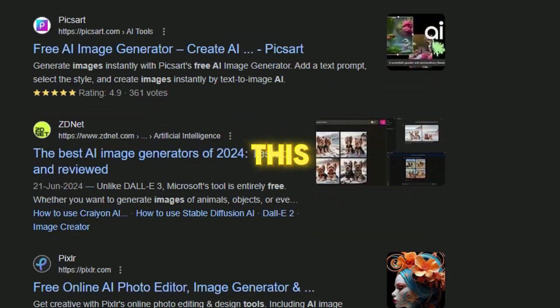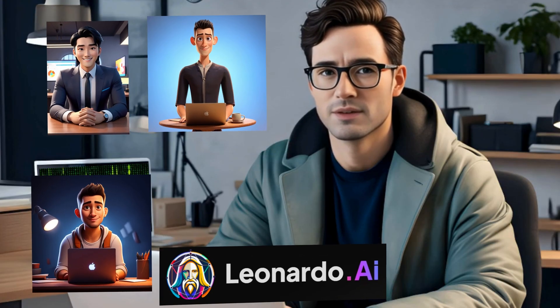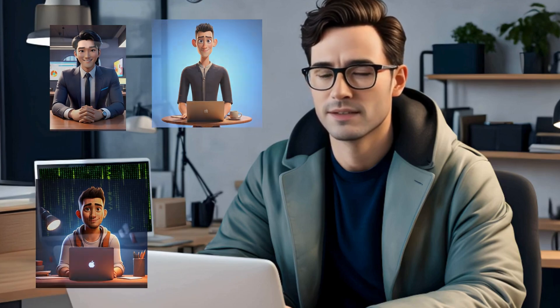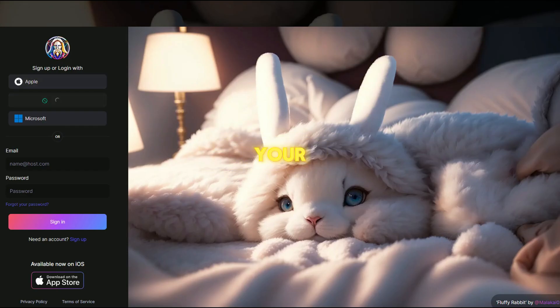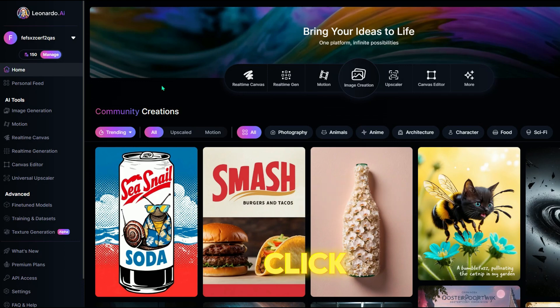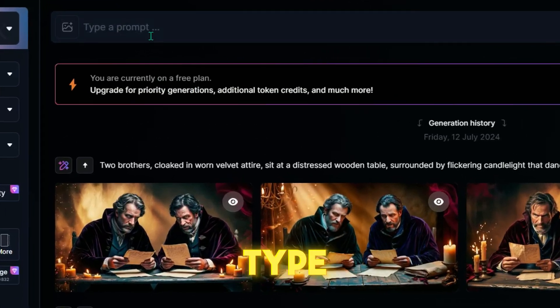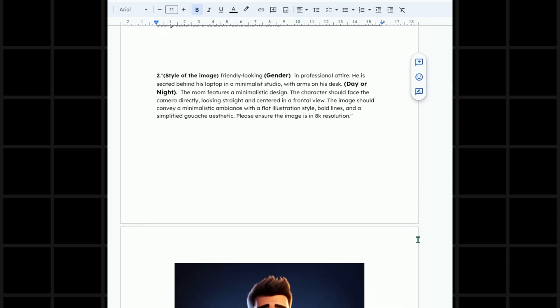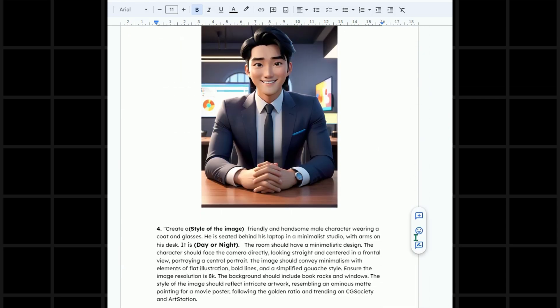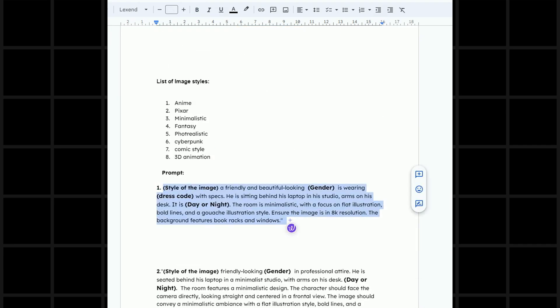First, we'll generate the avatar. There are many AI tools online for this, but the best one I've found is Leonardo AI, all at no cost. Click the link below this video and it'll bring you to the page. Click Get Started and sign up with your Google account. Once you're there, click to the Image Generation section. Describe the type of avatar you want to generate. I've included some prompts in the Google Doc below — take a look through them, choose the one you like best, and paste it here.